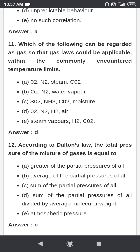Which of the following can be regarded as a gas so that gas laws could be applicable within the commonly encountered temperature? The answer is steam vapor, hydrogen, and carbon dioxide — that is H₂ and CO₂.